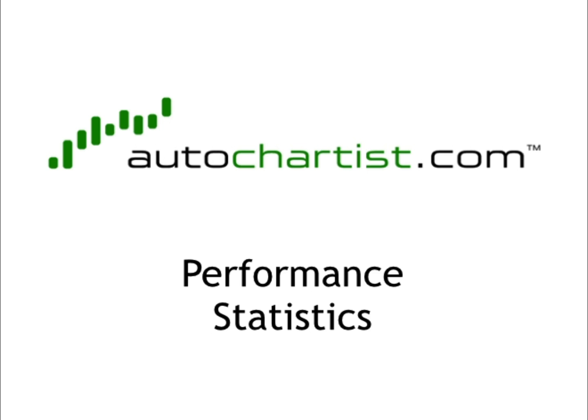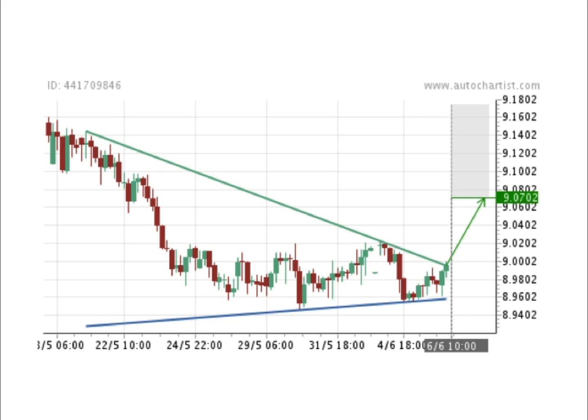Hello, welcome to this quick overview of Autochartist's performance statistics. If a cautious trader is introduced to Autochartist for the first time, he or she will invariably ask the question, so does it really work?